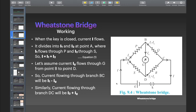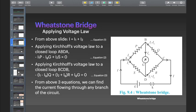Now, if we apply Kirchhoff's current law at junction point A, then we can write: incoming current equals the sum of outgoing currents, that is, I is equal to I1 plus I2.